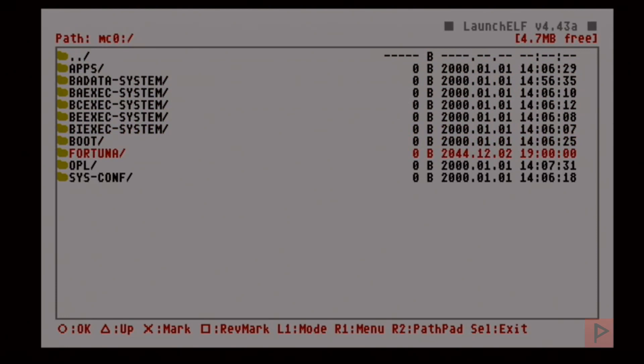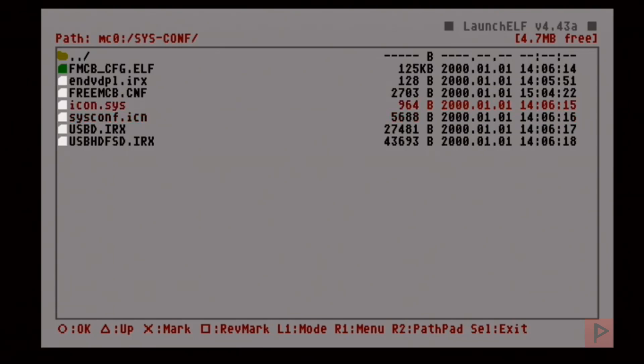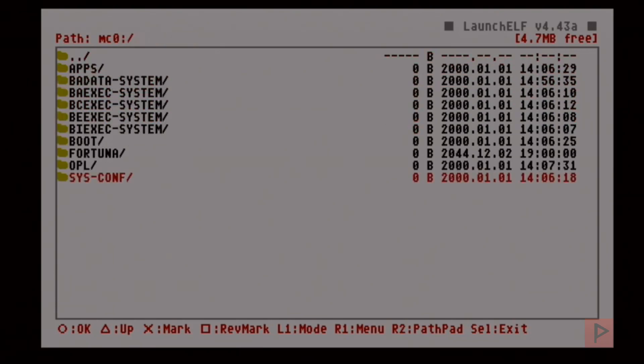I'm going to press X on the Fortuna folder, X on sys-comp—I'm assuming you have that, if not make sure you make it. Inside that folder, just for clarity's sake, you should have at a very minimum icon.sys and sysconf.icn. If you don't have those files, see one of my other video tutorials about Fortuna Project—I will link you on how to do that.